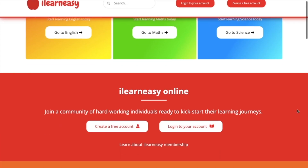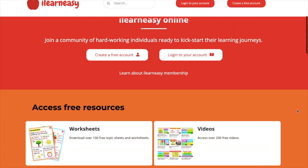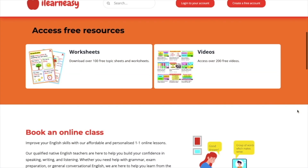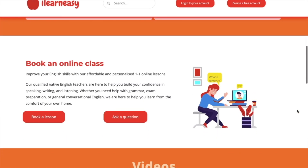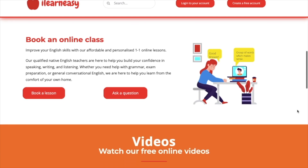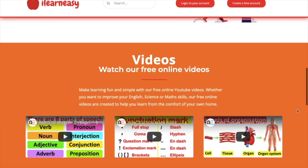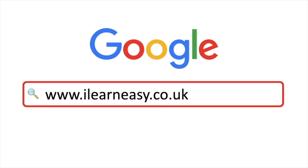To access free topic sheets, worksheets, or to book an online class, visit ilearneasy.co.uk.